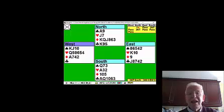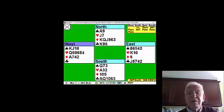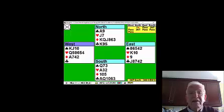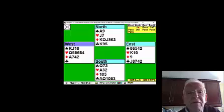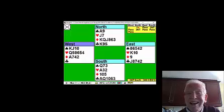In fact, East played back a spade to no avail, because they couldn't benefit from their long spade suit, because East could never get in.